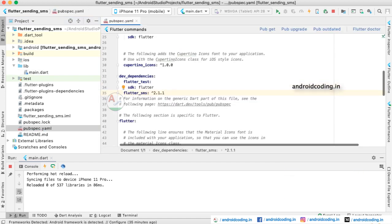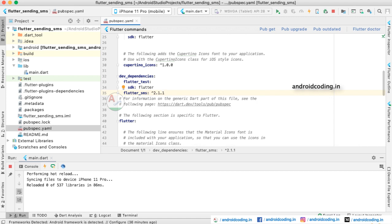We are adding a dependency 'flutter_sms' of version 2.1.1. This is the currently available version — you can update the version according to the latest available when you are trying this tutorial.